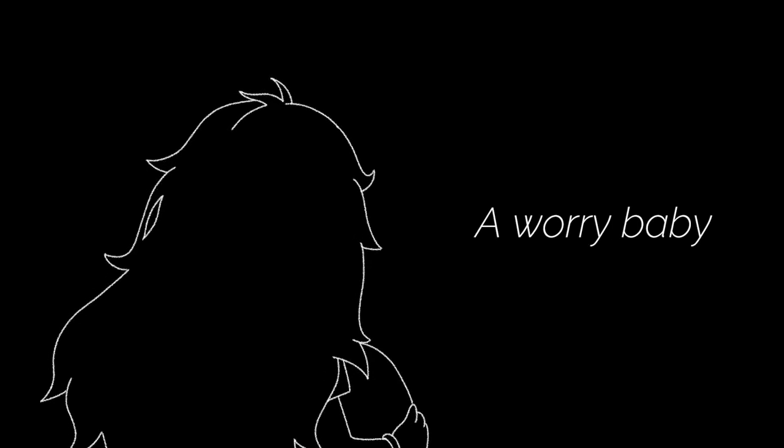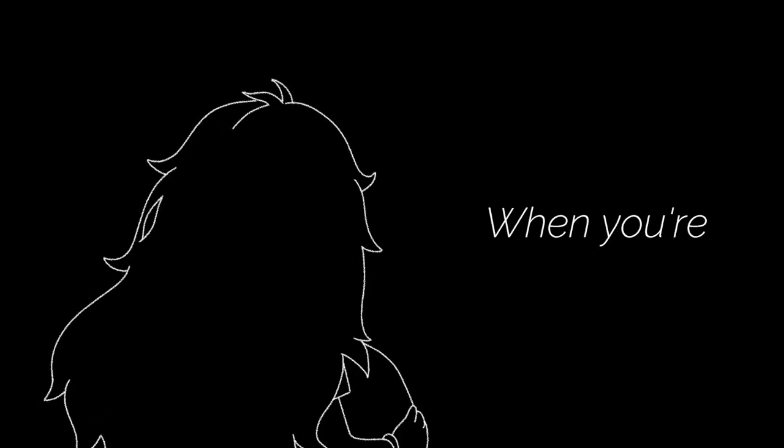Don't be a worried baby, no need to hurry, baby, when you're with me.